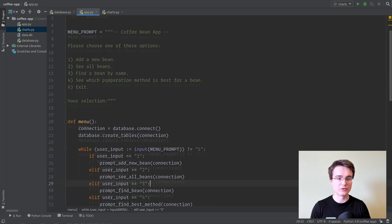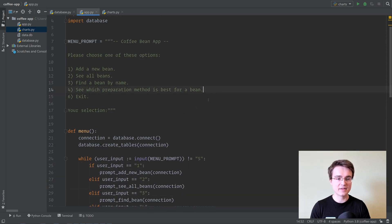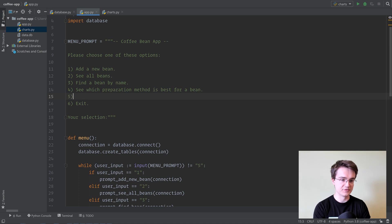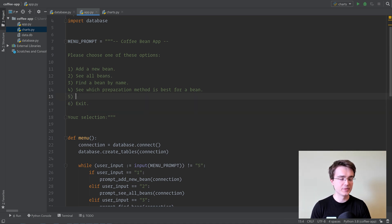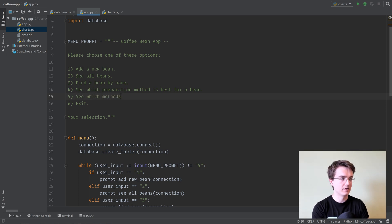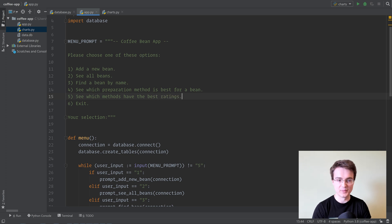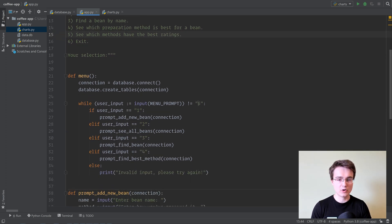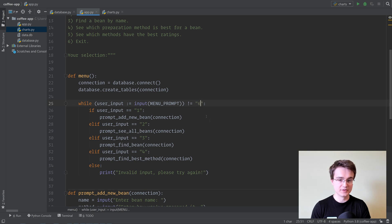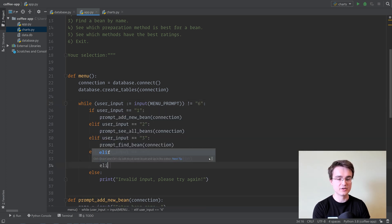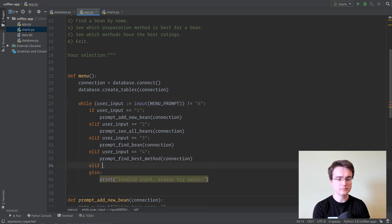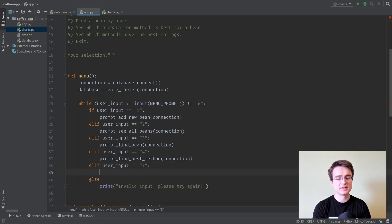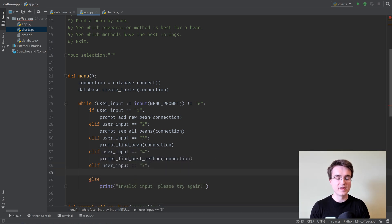Now we can grab this function and call it from app.py. So all we have to do is add a new entry here to our menu, which is going to be entry 5. Make sure to update the exit to 6, which I did already. And here we're going to put something like see which methods have the best ratings. Then in the while loop, we're going to change the exit statement to 6, and we're going to add a new elif branch, user input is equal to 5, and here is where we're going to create our bar chart.